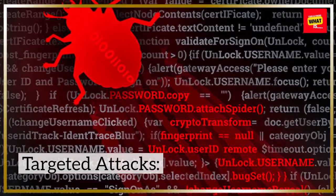Targeted Attacks: Zero-day vulnerabilities are often used in targeted attacks against specific individuals, organizations, or even nations. These attacks are typically well-planned and executed with the aim of gaining unauthorized access or stealing sensitive information.